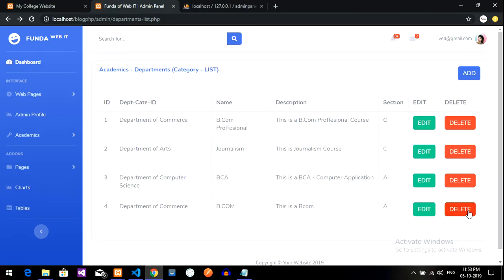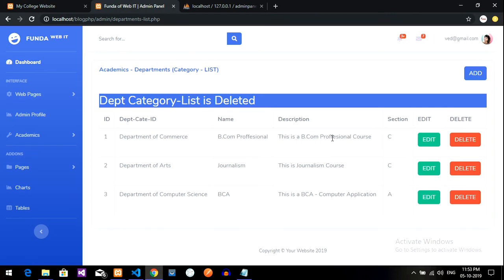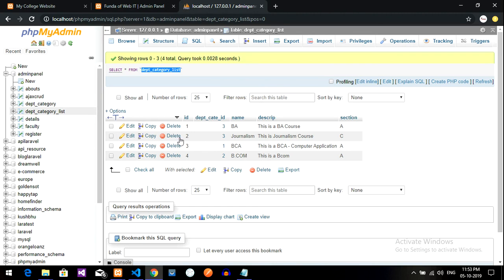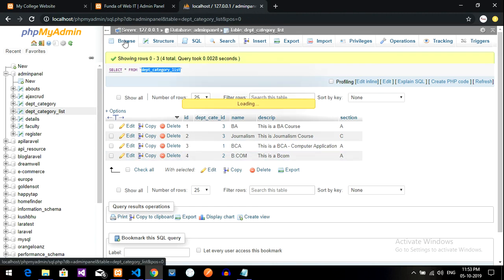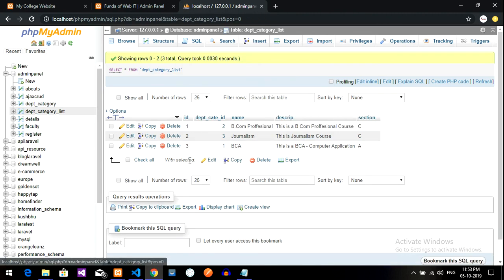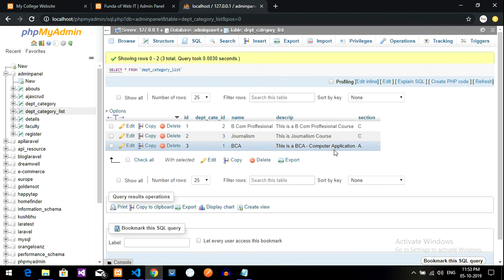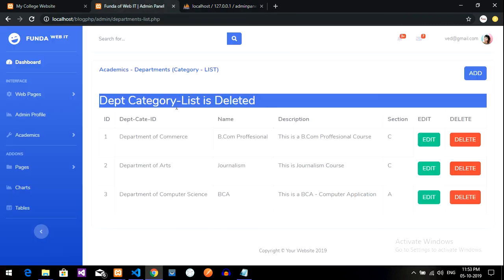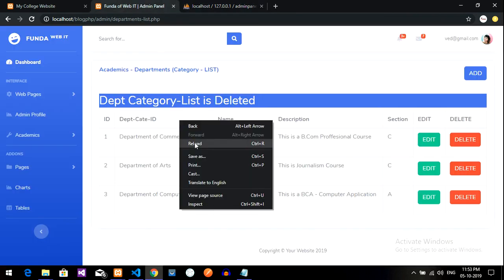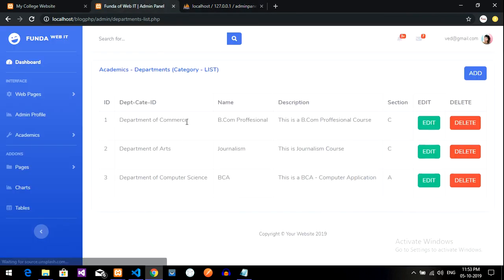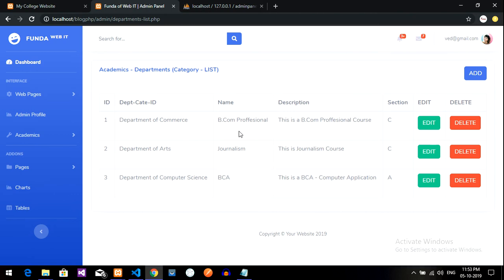Now let's delete this. Delete. Your category is deleted, right? And there is no fourth id. You can see in the database there was a four id, right? When I click on reload browse, there is only three id. Done. In this video we have completed how to delete the data of the category list. Thank you for watching this video. Please subscribe, like and share.